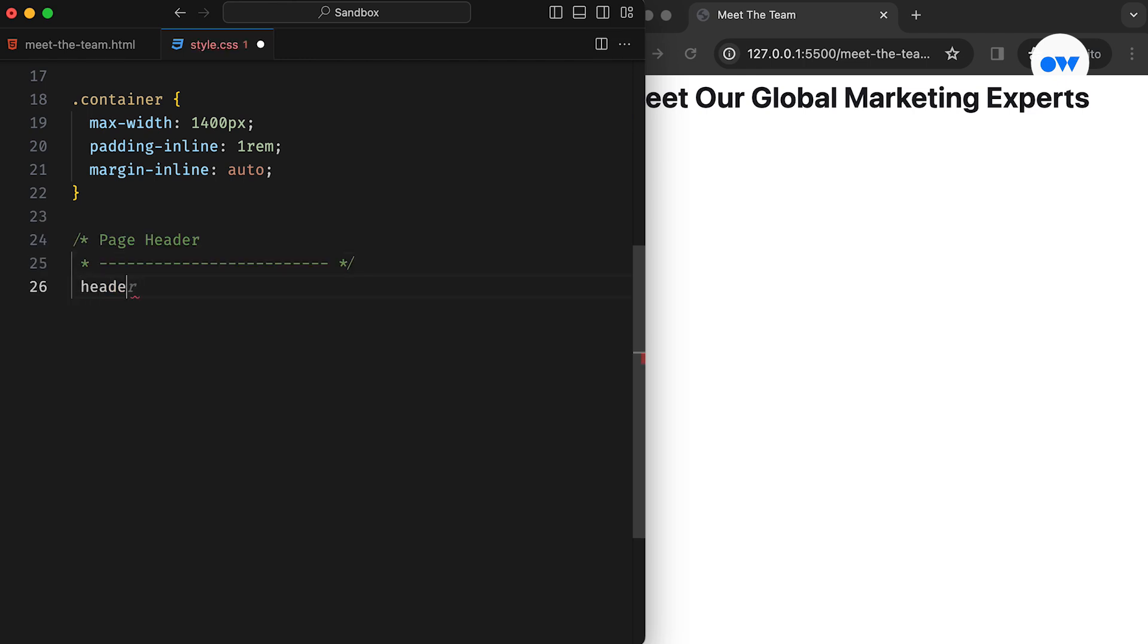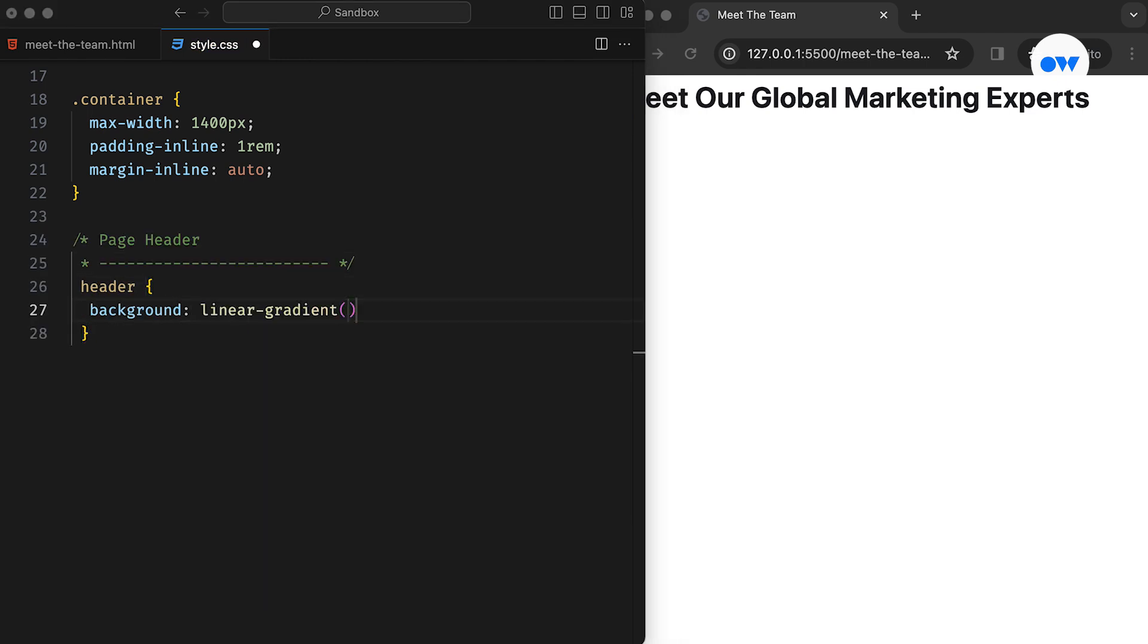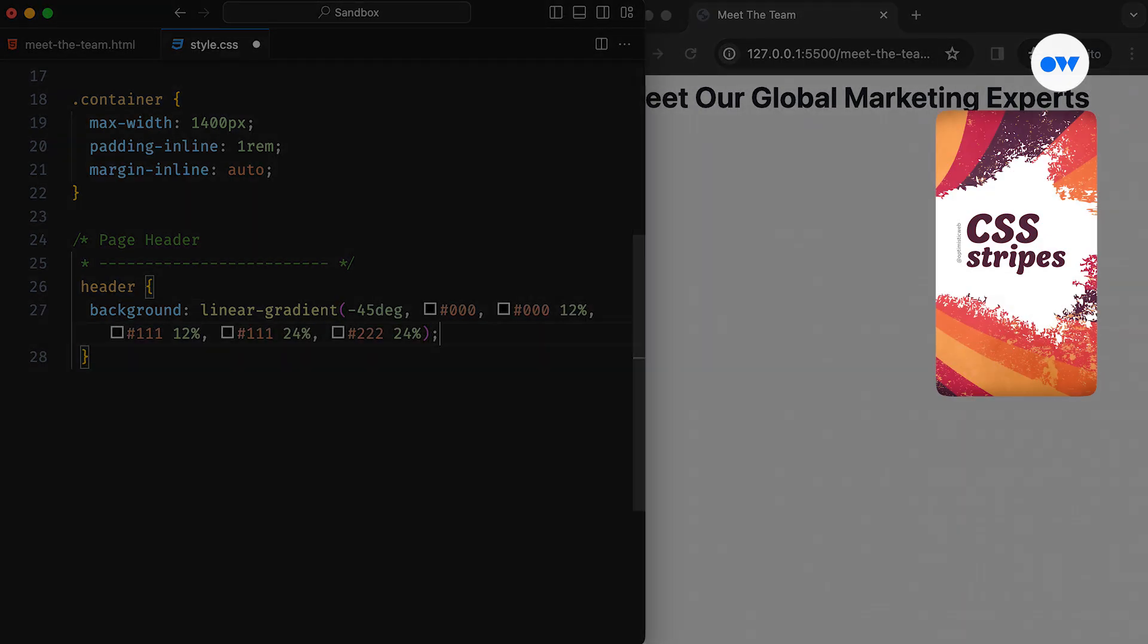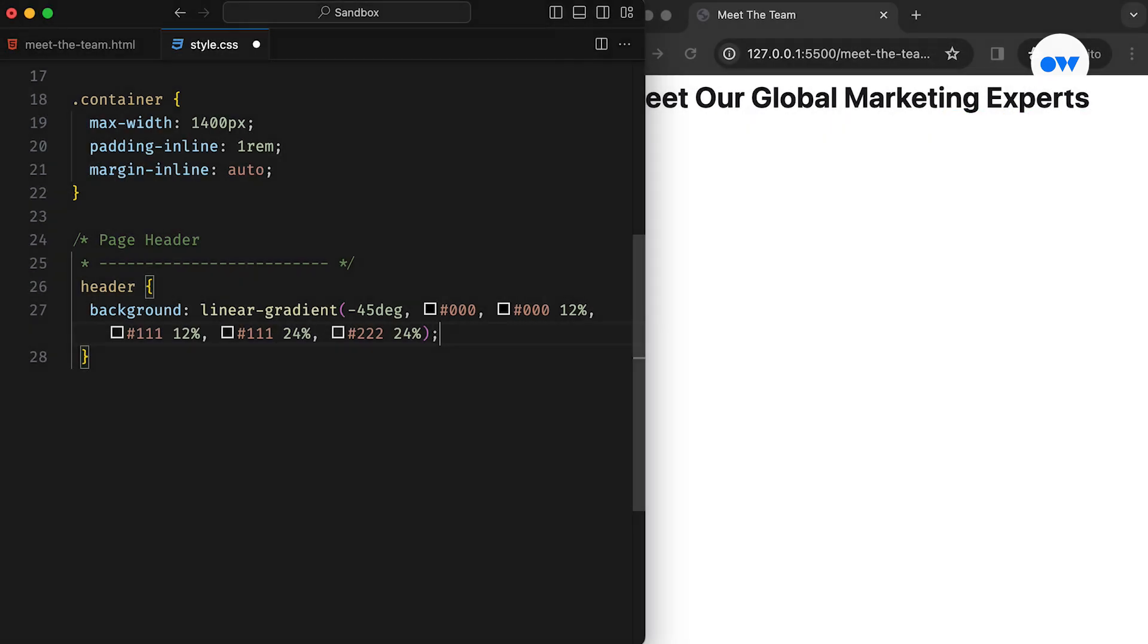Then comes the header. A linear gradient background adds diagonal stripes to the header at a minus 45-degree angle. If you want to learn more about CSS stripes, check out our dedicated video on creating stunning designs using CSS gradients.